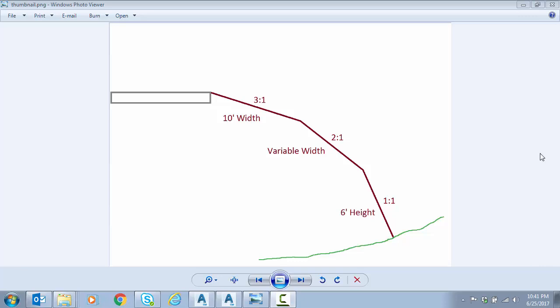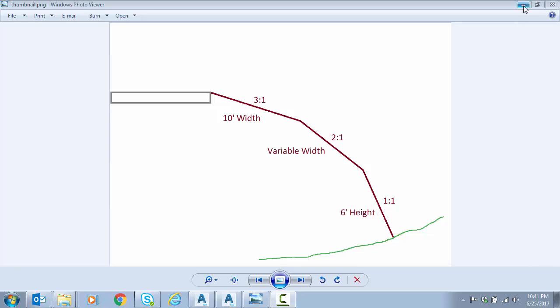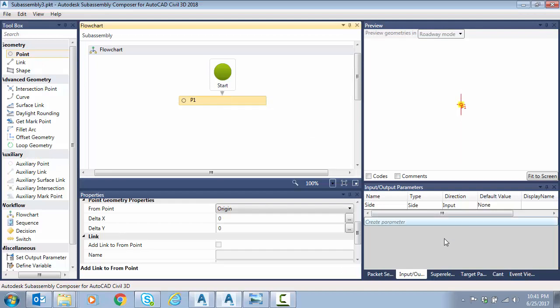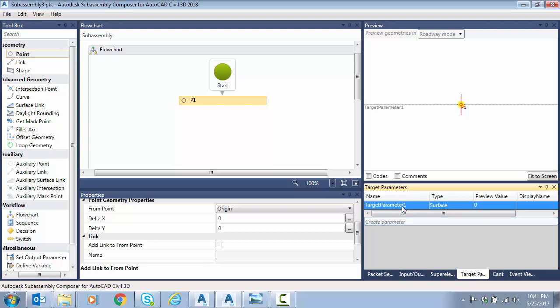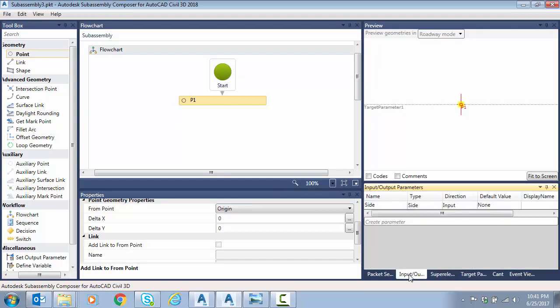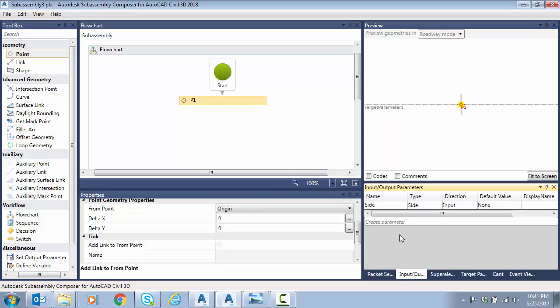Let's see how we can handle this in SubAssembly Composer. To start with, we're going to drop a point, and before I forget I'm going to jump over to our target parameters and create a surface target parameter called EG. I'm not going to set up all of my codes and input parameters properly since we've done that in previous videos, so I'm just going to continue here with the geometry and the layout of this SubAssembly.